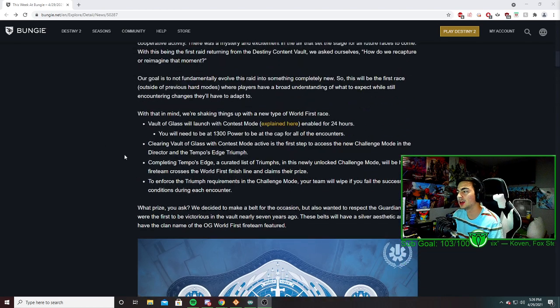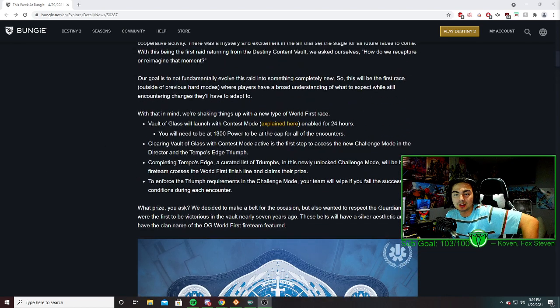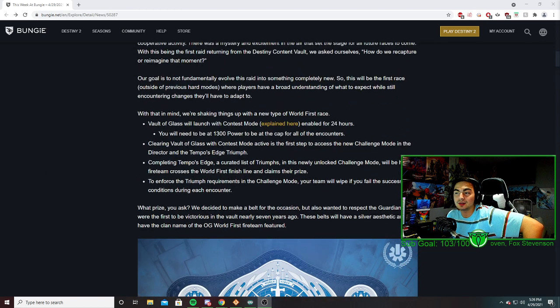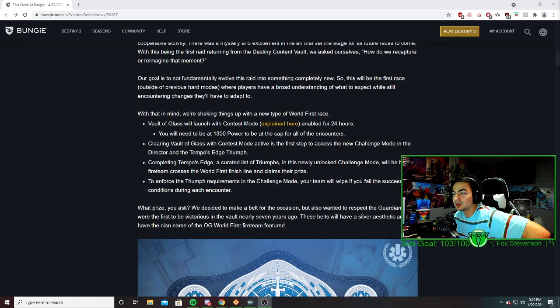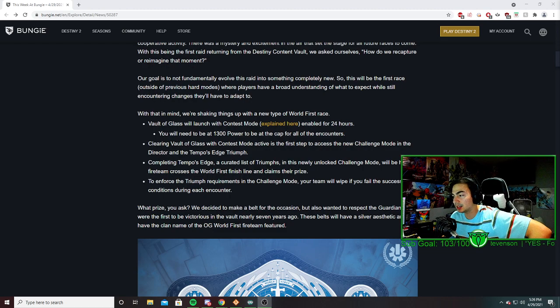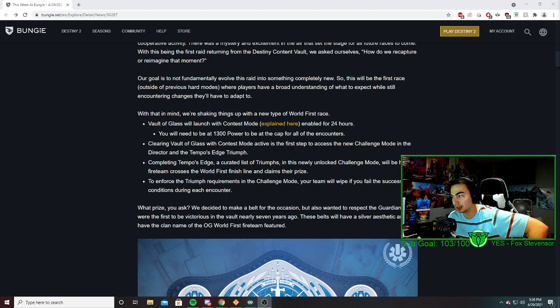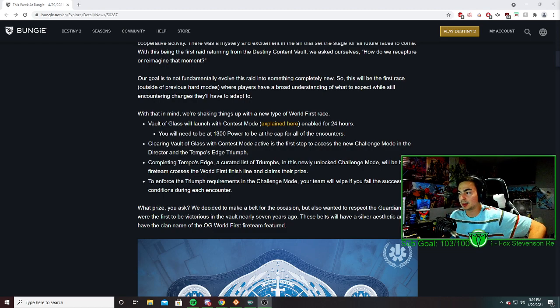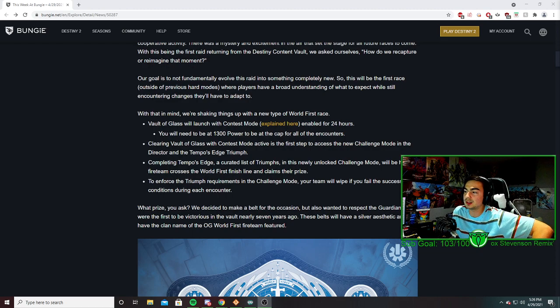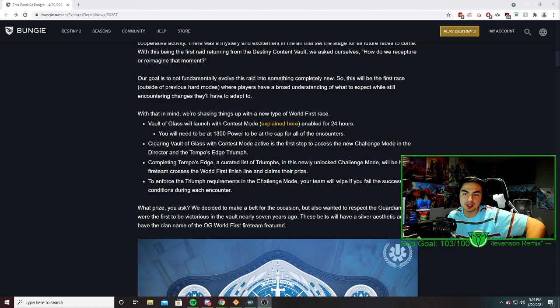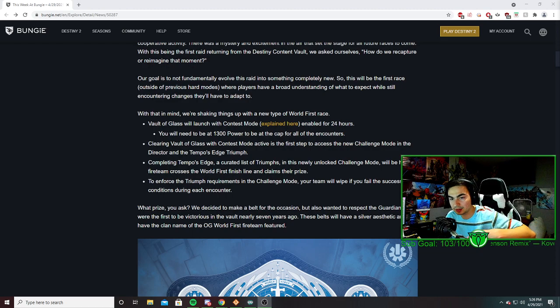That's it for the video. Let me know your thoughts on Vault of Glass coming back, as well as if you're going to be doing this on day one. I probably will be, to be honest. But hopefully this video helped - if it did, be sure to like, comment, and subscribe. I'll see you all in the next one. Alright, peace.